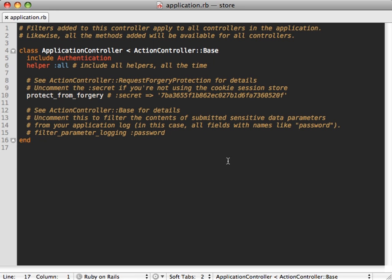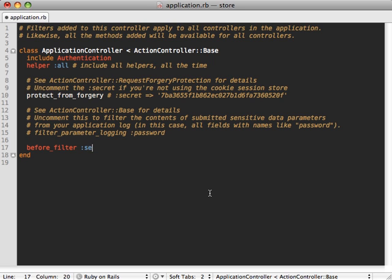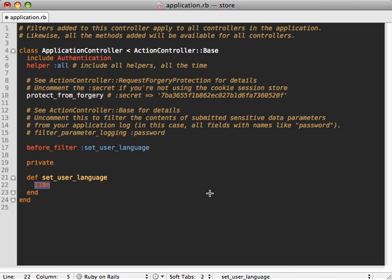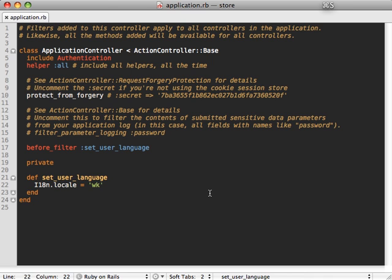We can change the language on the fly in our application controller by just adding a before filter here. Let's say set user language, like a private method here called the same thing, and then just call i18n—which by the way stands for internationalization, a short version of it—set the locale to whatever language we want, so let's say WK.